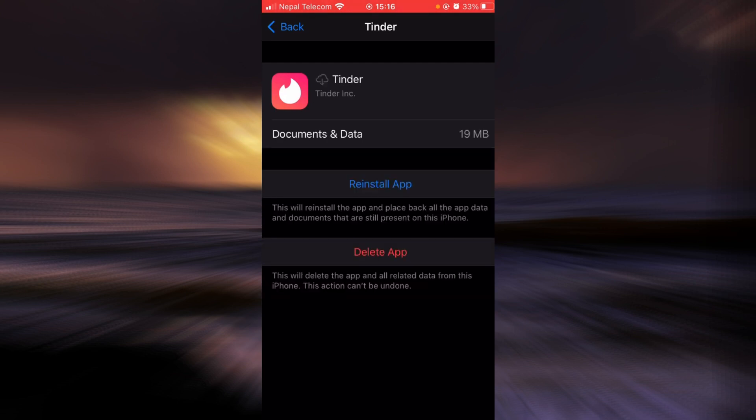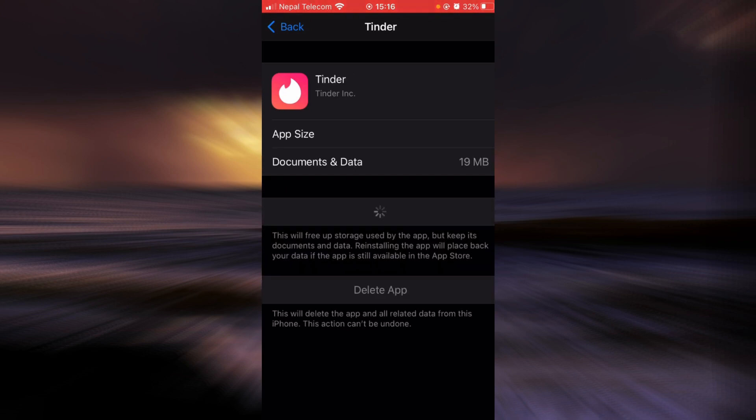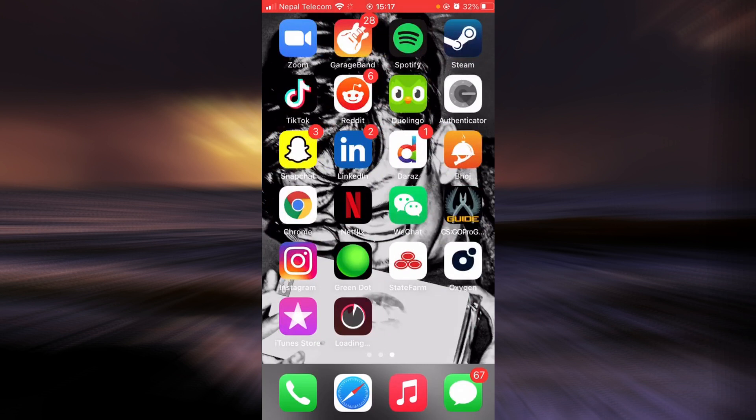The app is done offloading, tap on reinstall app. As you can see here, Tinder is being reinstalled into my phone.